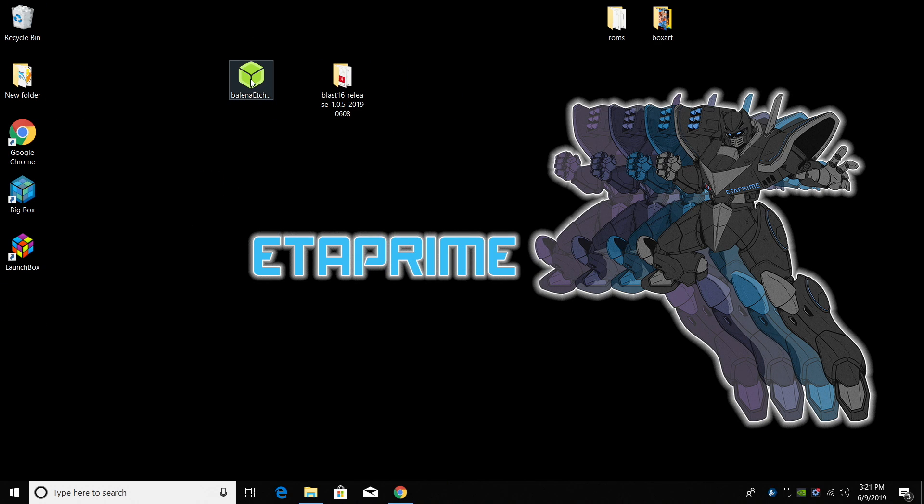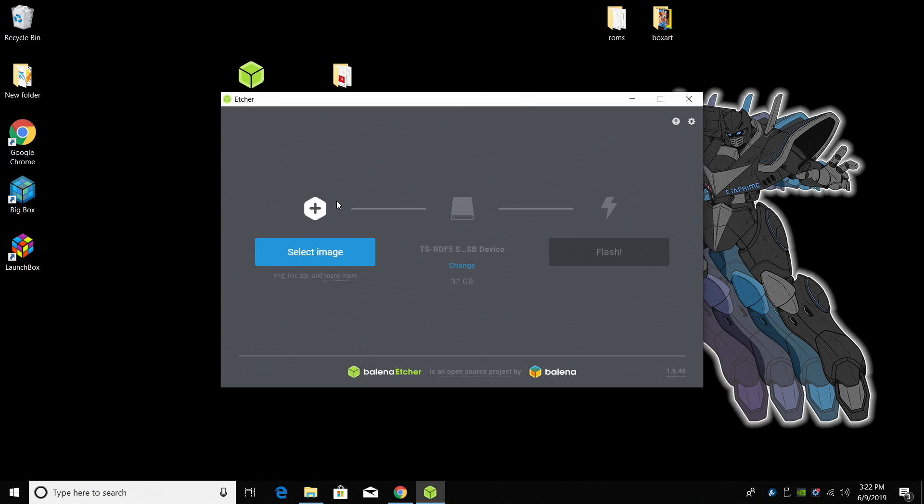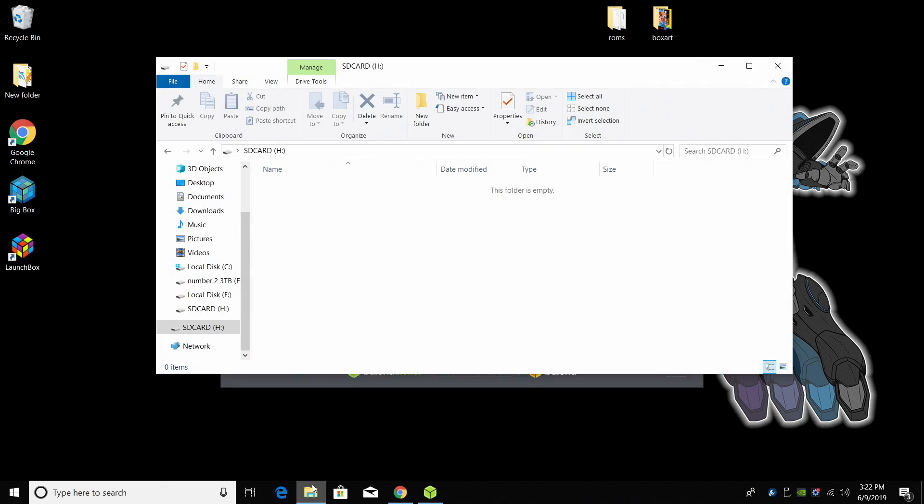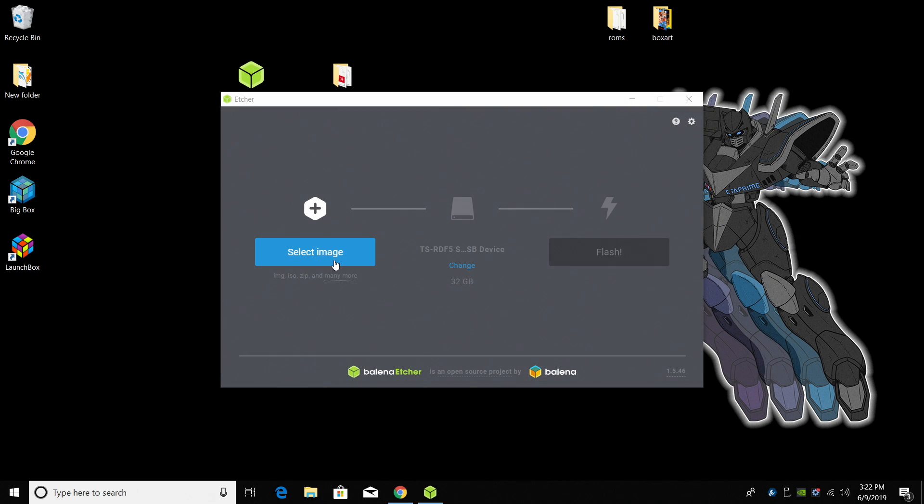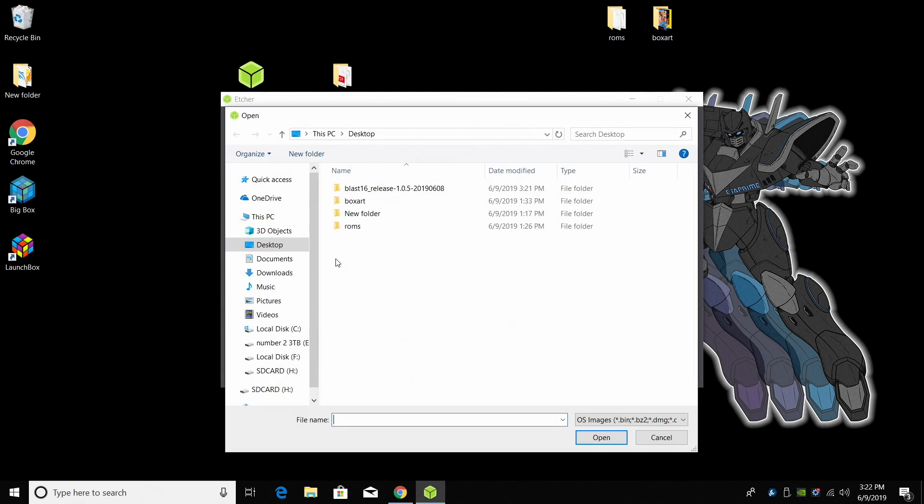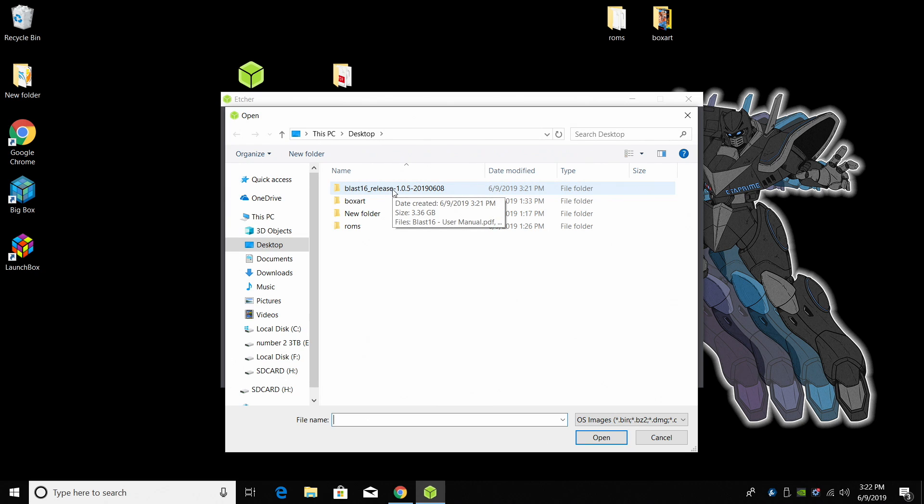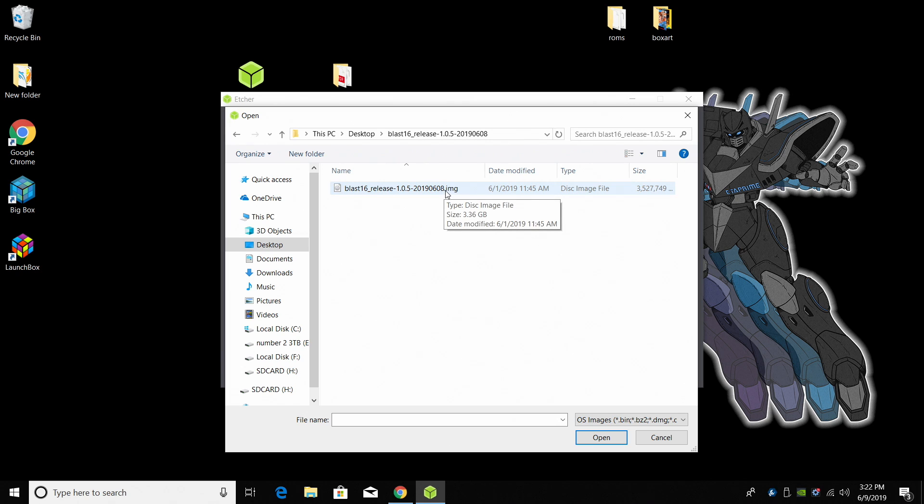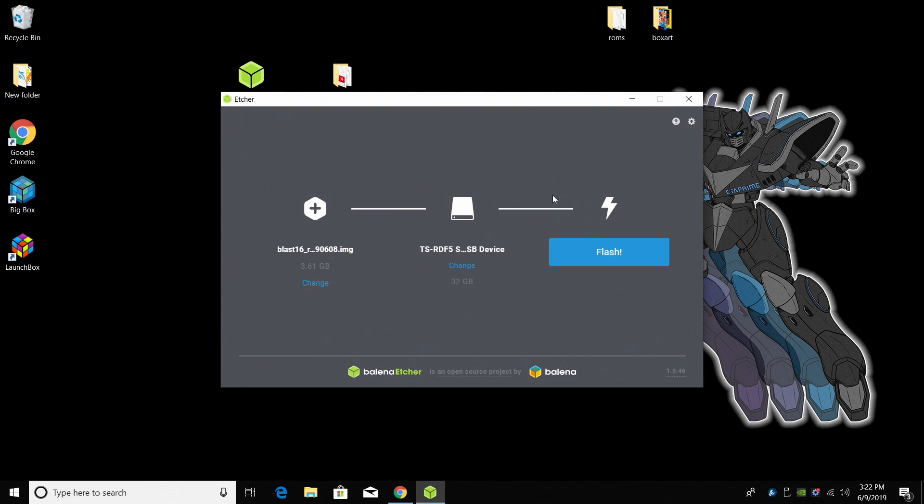We now need to launch Etcher. We're going to double click. This application is going to allow us to flash BLAST 16 to the SD card. And speaking of SD card, I have mine inserted into my PC. It's just named SD. It's a SanDisk 32 gig. We're going to select the image and that image is going to be BLAST 16 that we downloaded. So we'll go into the BLAST 16 folder that we extracted. Inside of here we'll see a .img file. Double click.